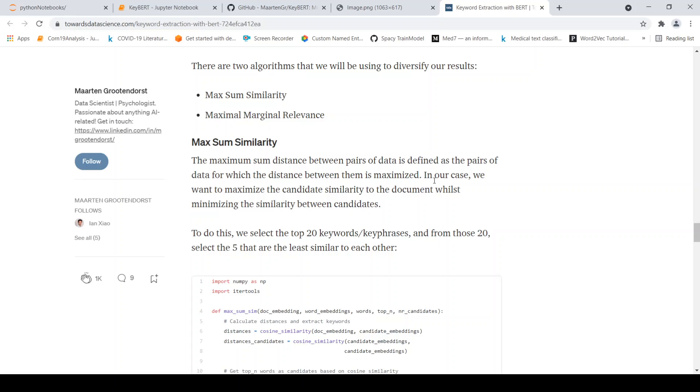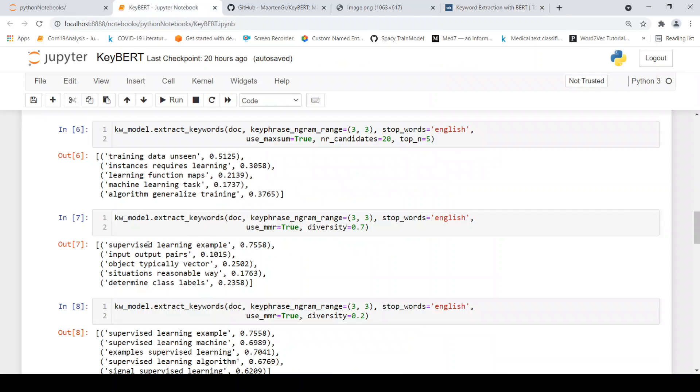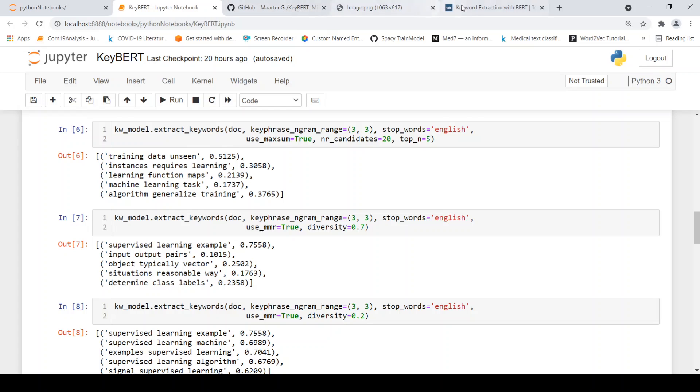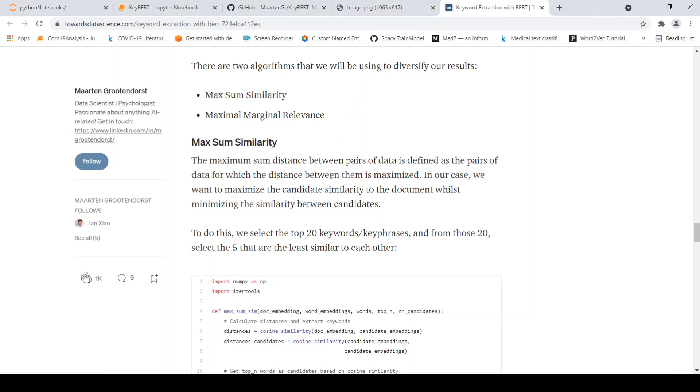So in our case, we want to maximize the candidate similarity to the document while minimizing the similarity between the candidates. Otherwise, what happens is that you will get similar looking words, key phrases coming up. So the idea is that how can we actually generate key phrases which are different from each other, but they are very much important to this document.